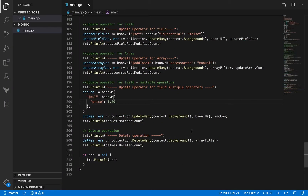In this session we are going to talk about update operators. In the previous session we talked about query operators, which are used when you want to query your MongoDB database for a particular set of documents that satisfy a particular condition. We use the find or findOne methods on the collection object and use query operators to match a particular condition. Now we also have a separate set of update operators.